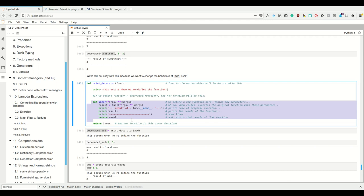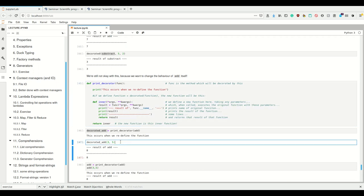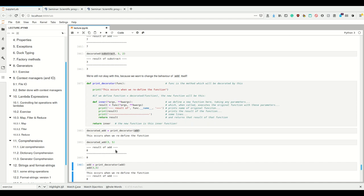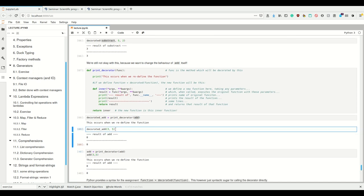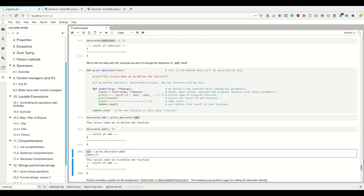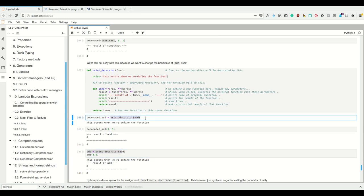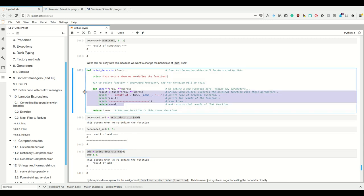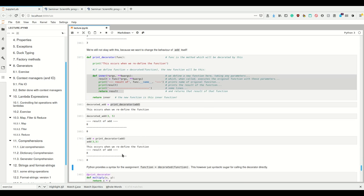Now we can simply call `decorated_add` with the original arguments. When we call `decorated_add`, we're calling the inner function, which takes any parameters and passes them to the original function `add`. This works and returns the same thing - it has precisely the same argument list as the original add function but has this additional behavior. There's only one step missing: we wanted to change the original function, not create a new one. So we can simply define `add` to be the result of `print_decorator(add)` - now `add` is this function with the `func` argument being `add`.